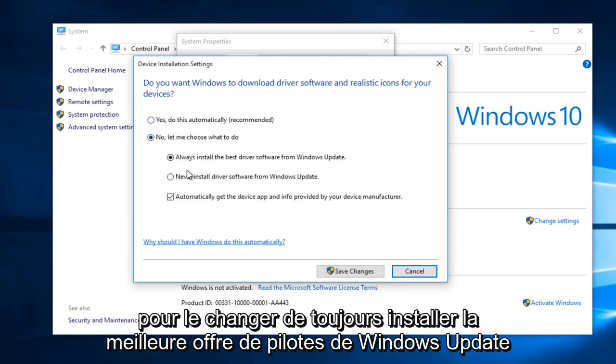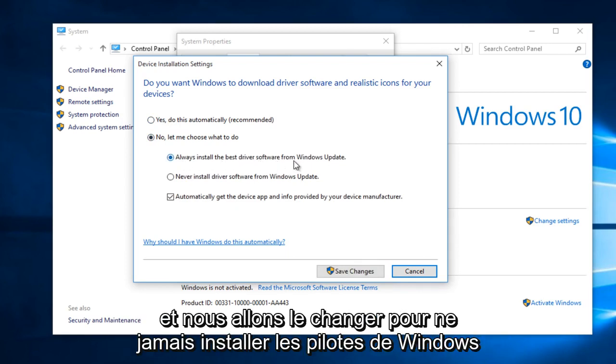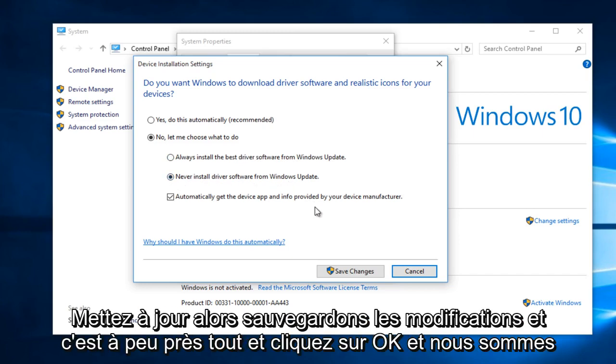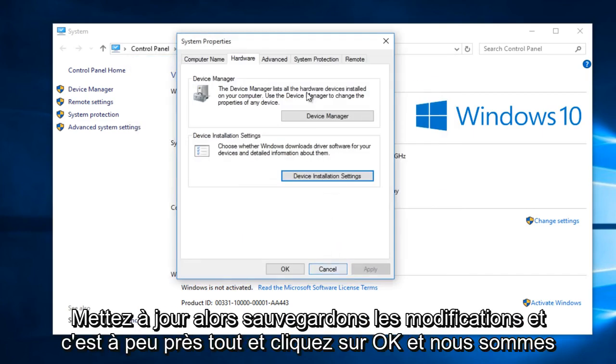And then we're going to change it from Always Install the Best Driver Software from Windows Update to Never Install Driver Software from Windows Update. Select Save Changes and that's pretty much it.